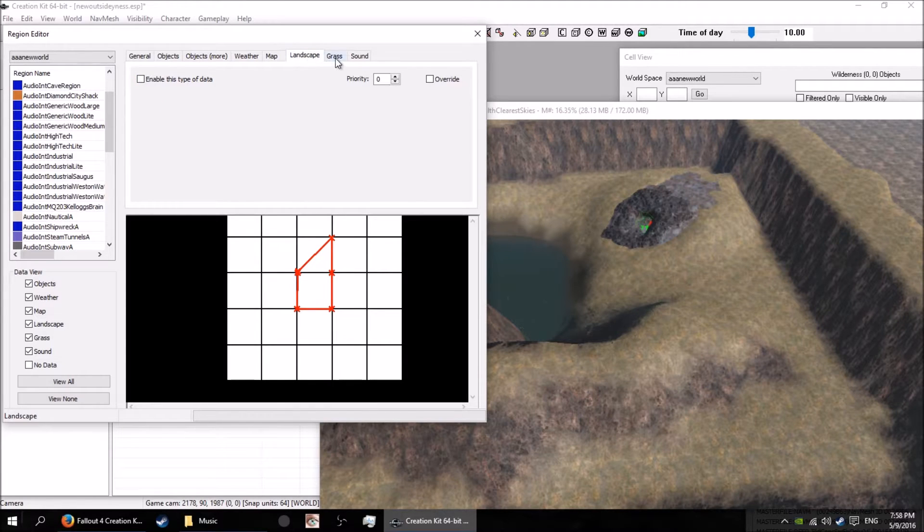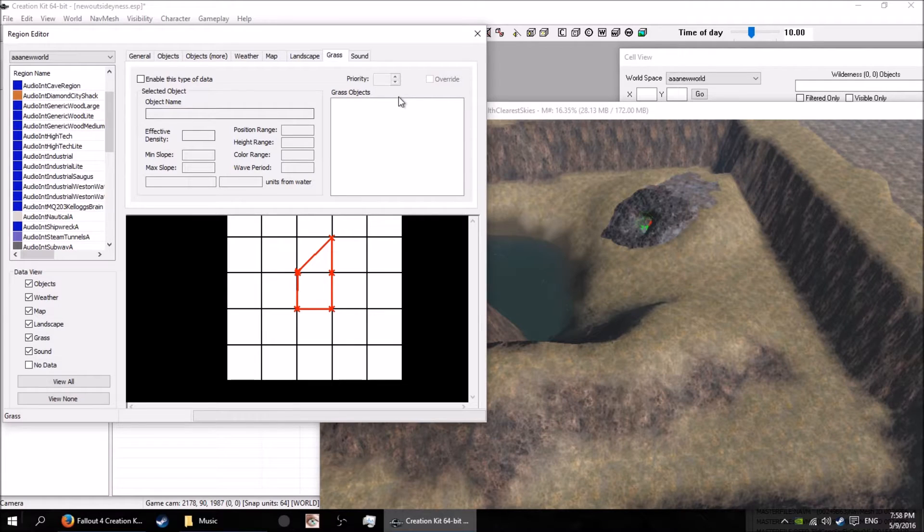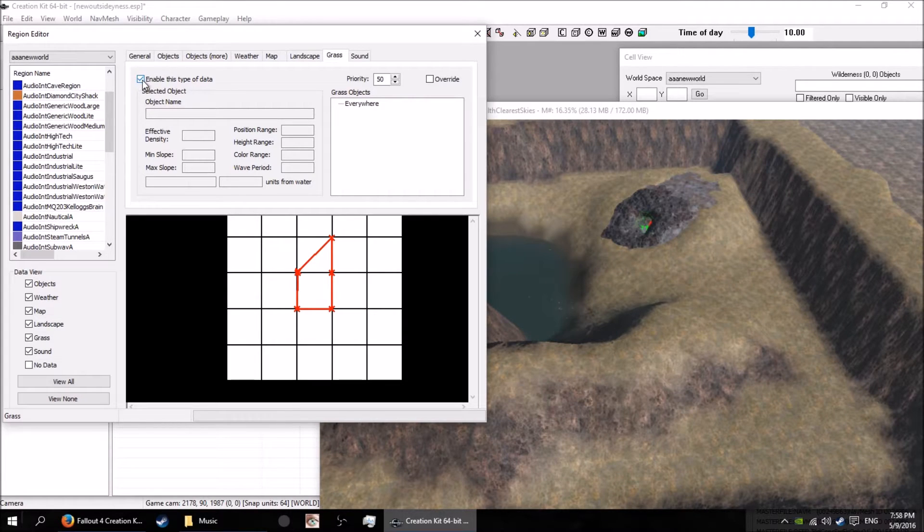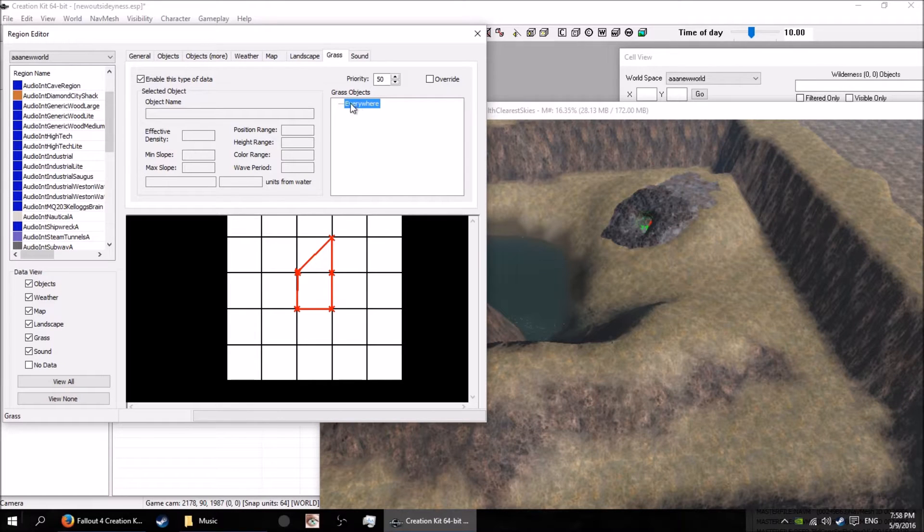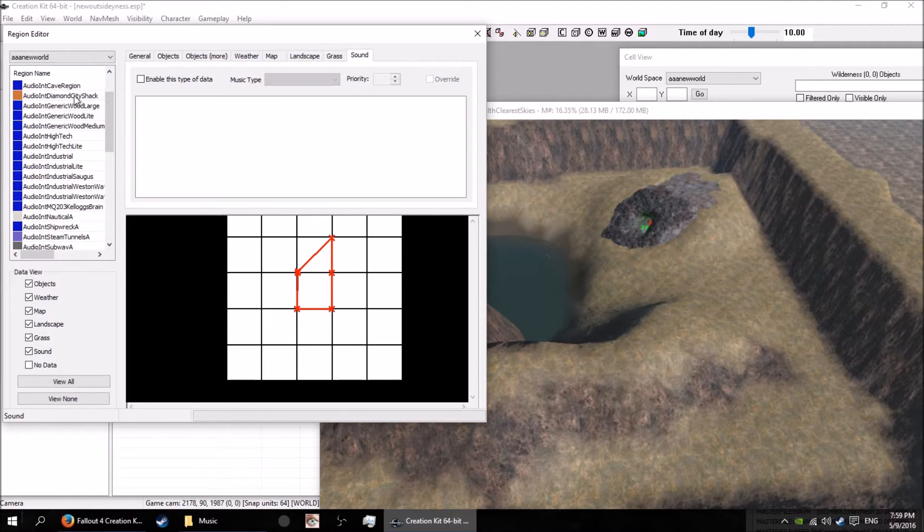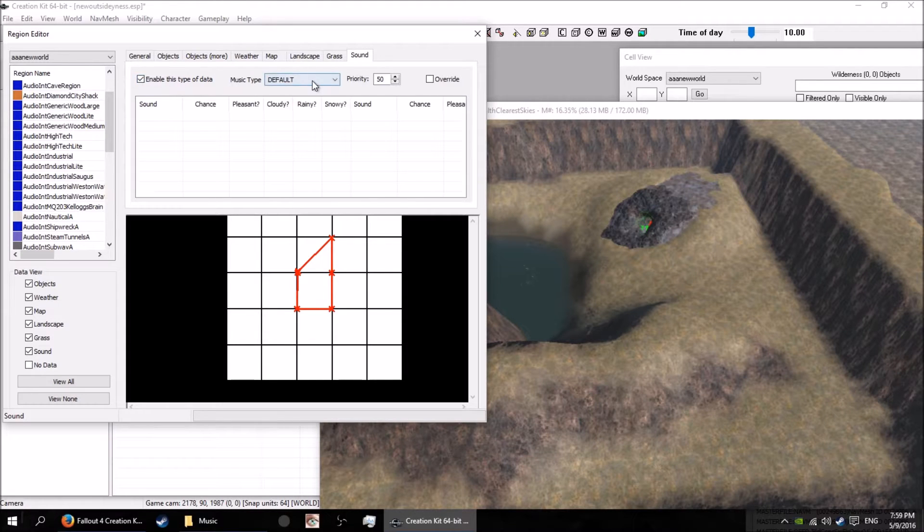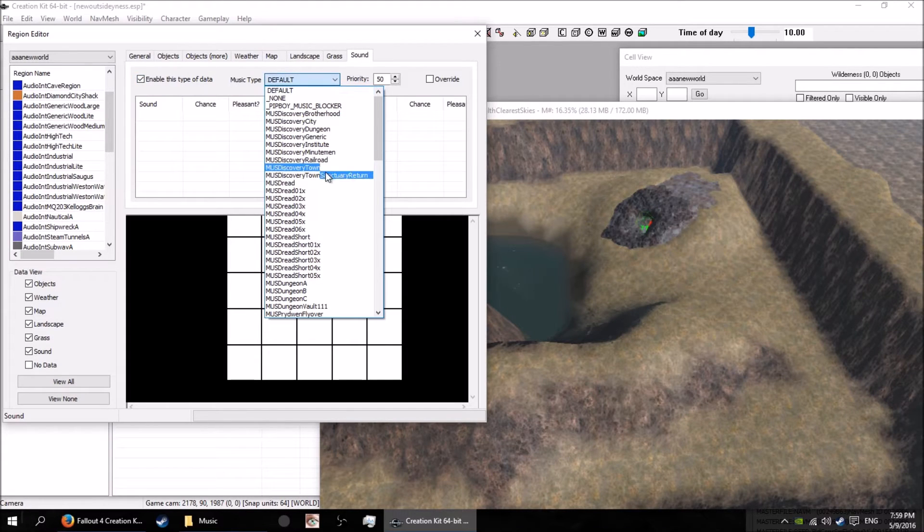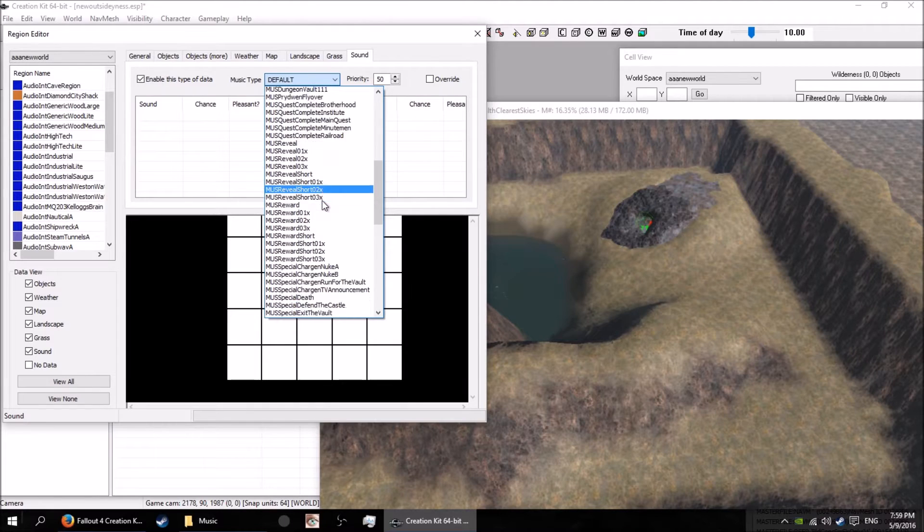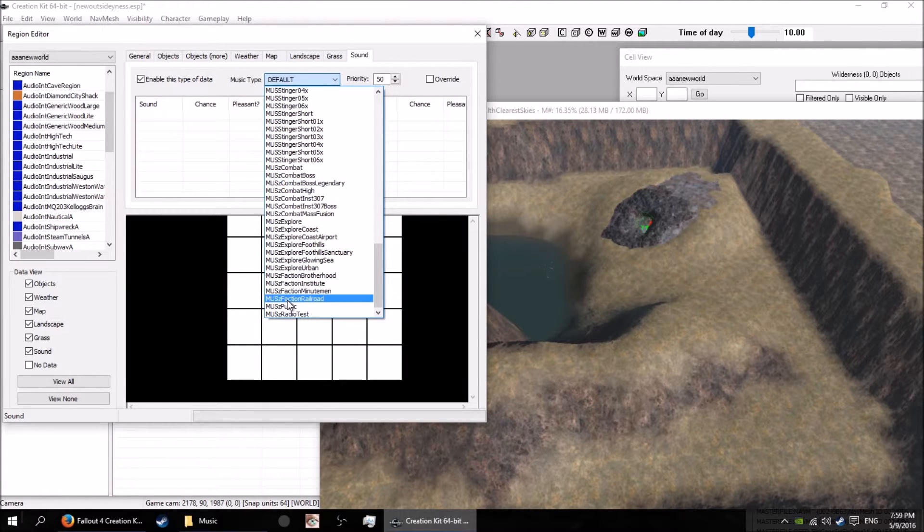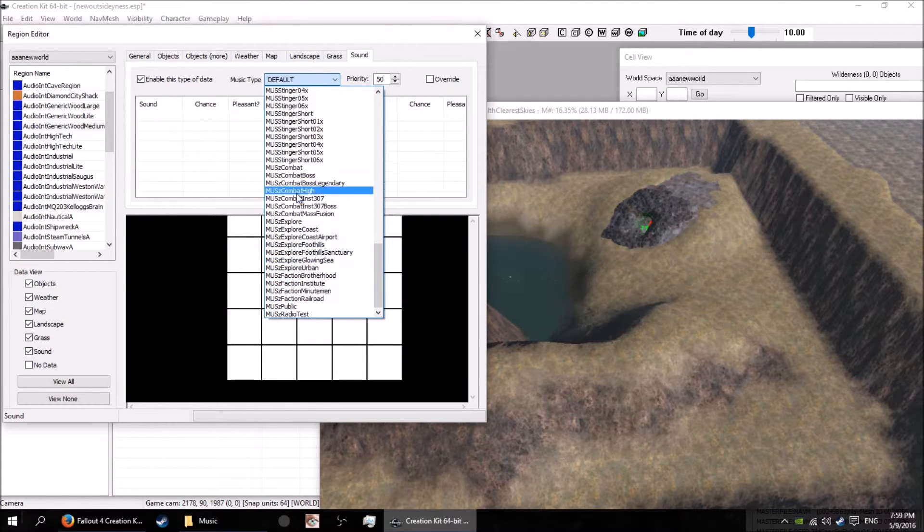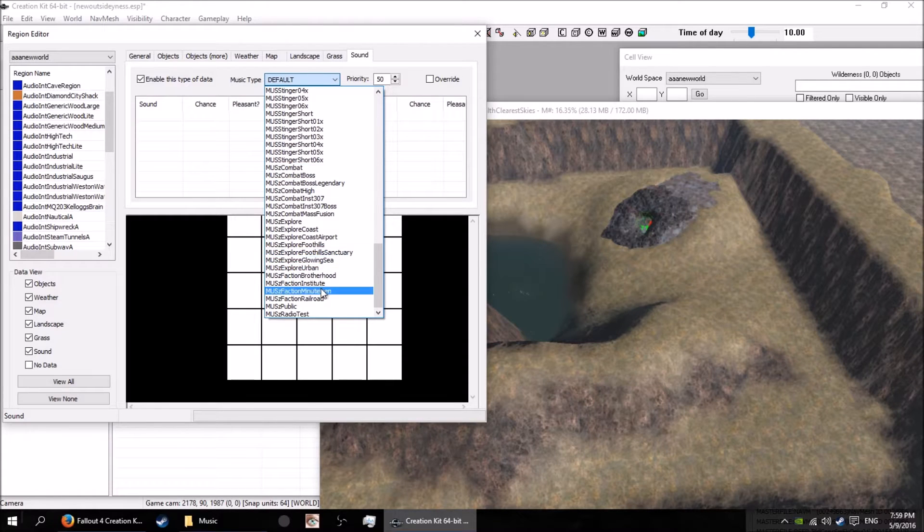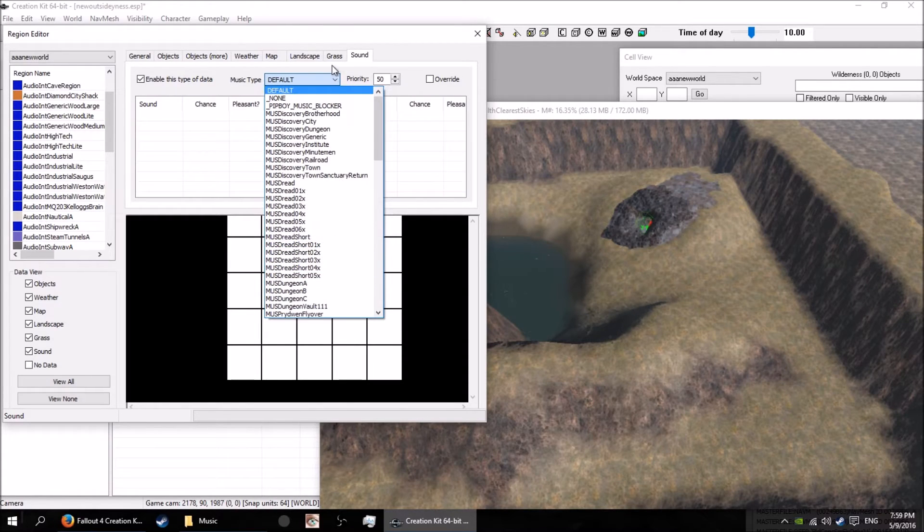I have no idea what that's about. I think that's just to set grass everywhere, all the grass all the time. Sounds as well - sounds are great. You can decide what type of music is playing in that particular area, in the region that you've drawn.